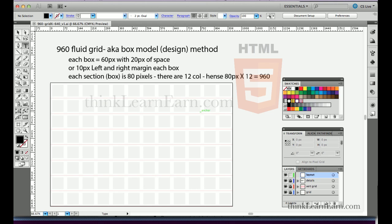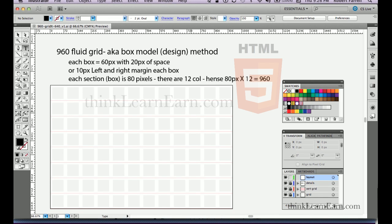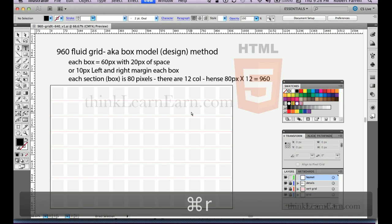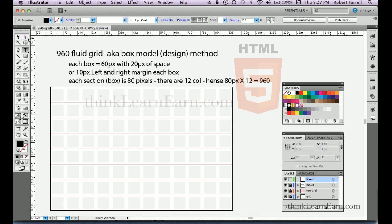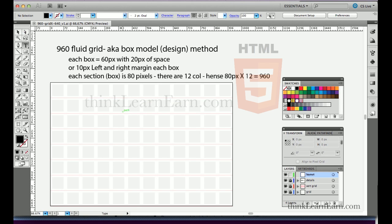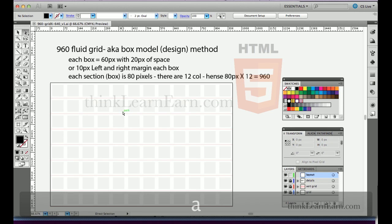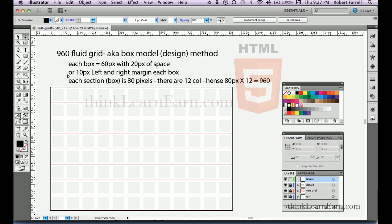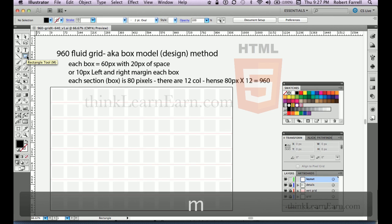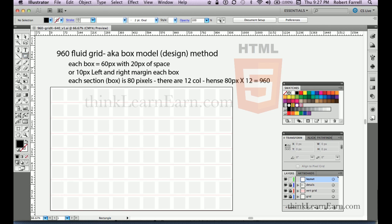To get started, I want to share some powerful techniques. If you don't have your rulers up, Command R brings up rulers — Control R on Windows. I always select the direct selection tool first, which you get by hitting the A key on both Mac and Windows. The direct selection tool is the white arrow, not the black arrow — it's the most powerful tool in the arsenal.